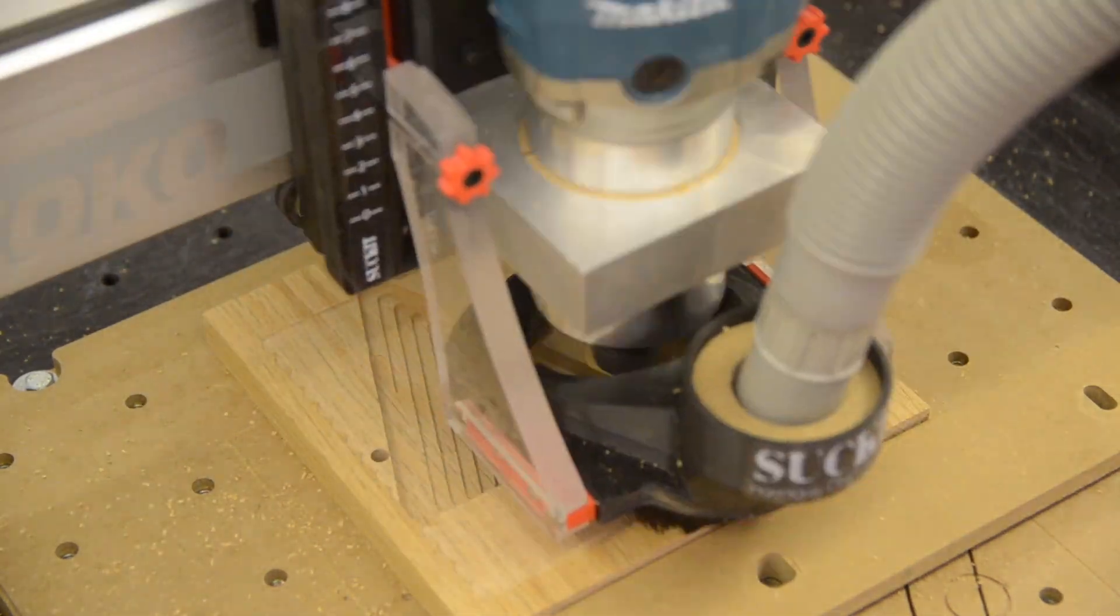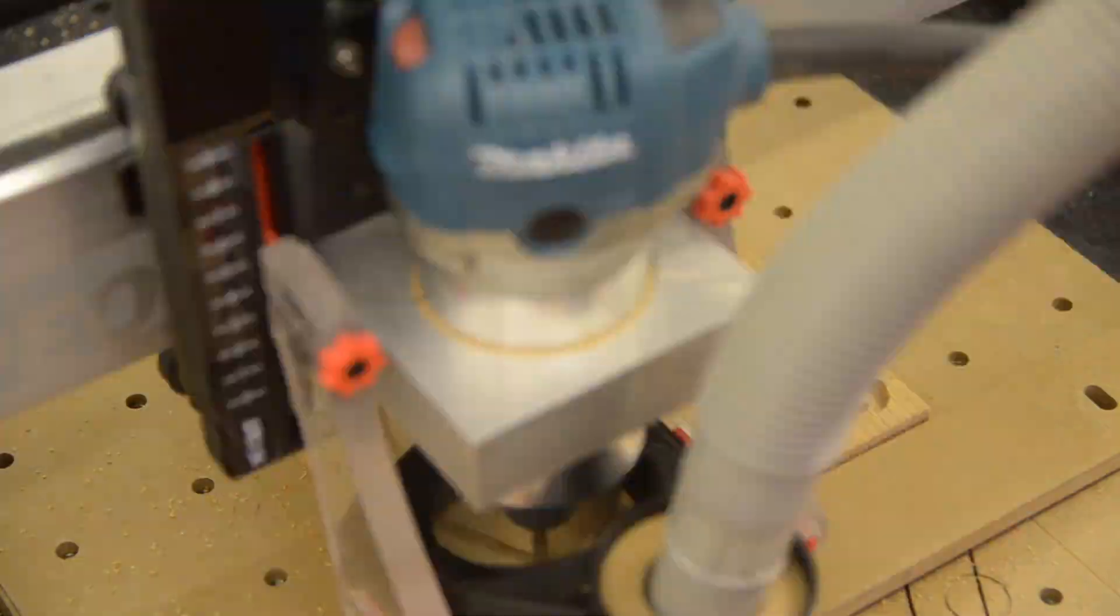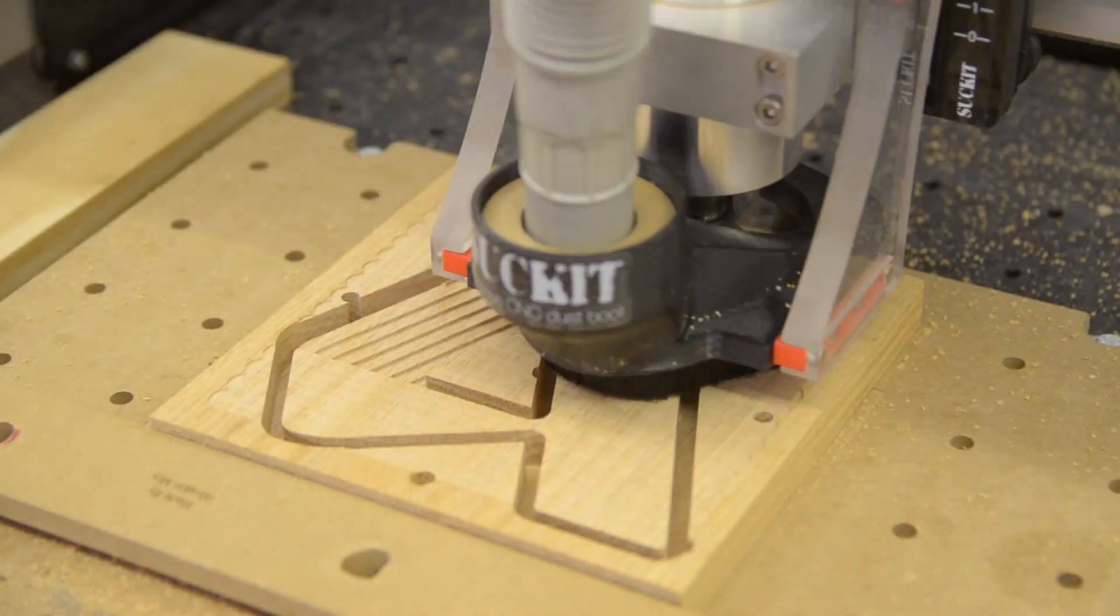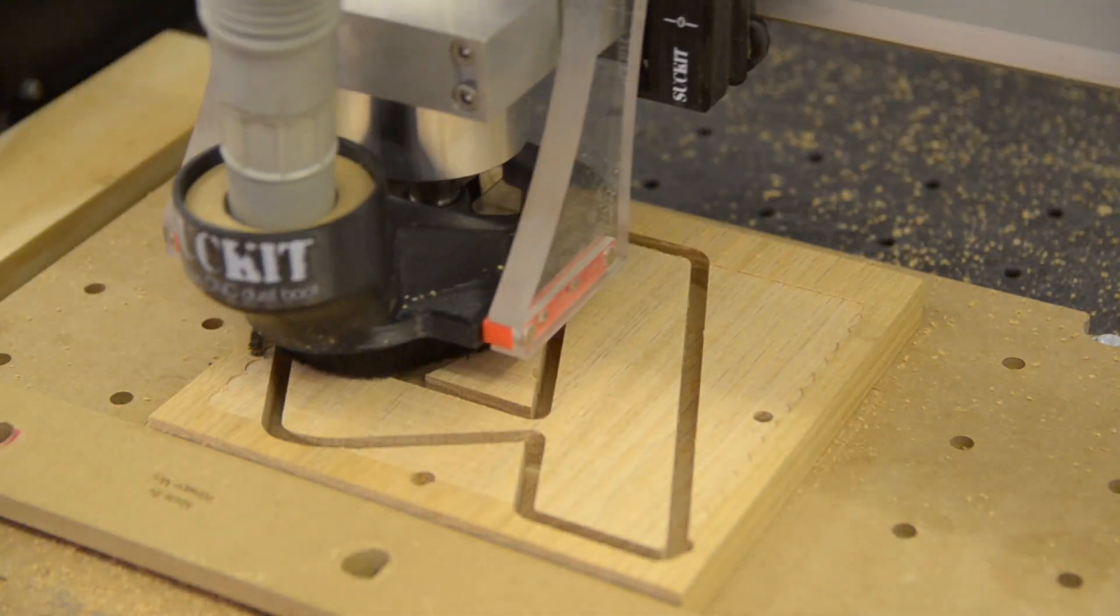There were some spots where version 1.0 of my toolpath either missed or didn't leave the desired surface finish, so I posted a couple G-code fixes to address these issues.